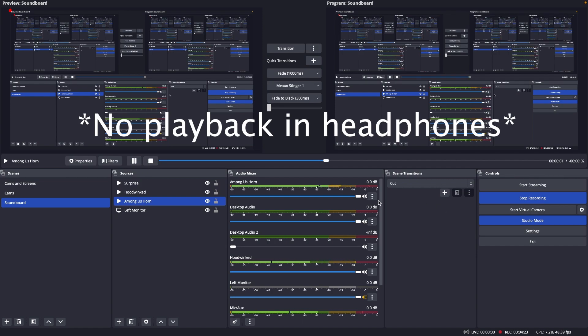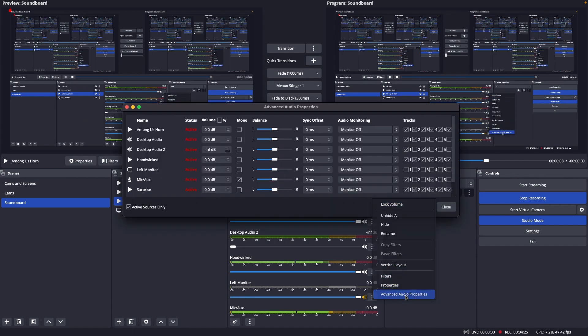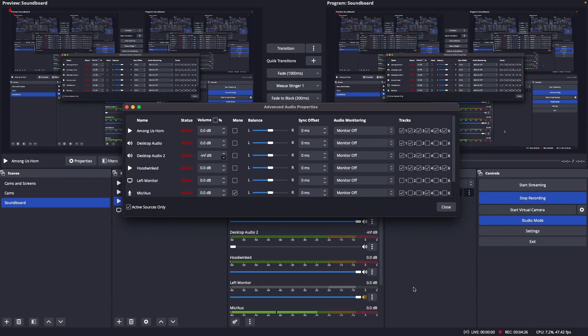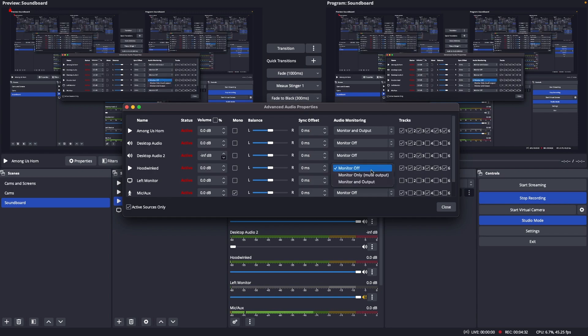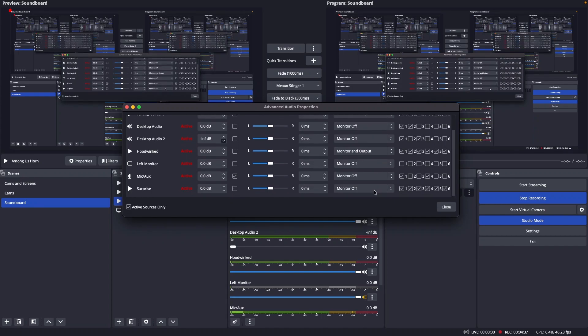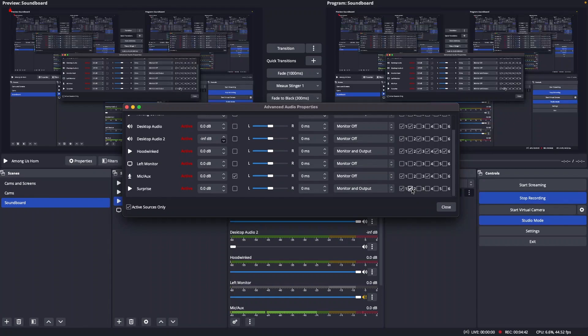So the next thing I'm gonna do is check the preferences, the advanced audio properties here. And I'm gonna change monitor off to monitor and output. So we'll do that for each of the sounds here. And personally I don't want these tracks checked, so I'm gonna uncheck those.